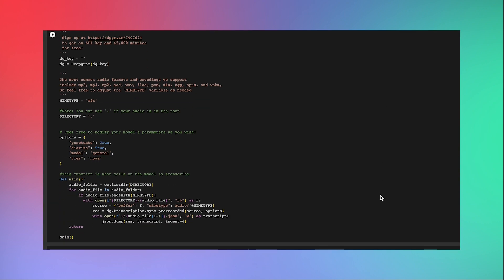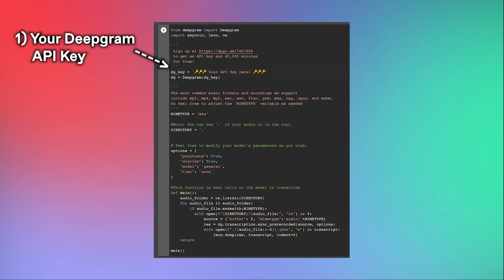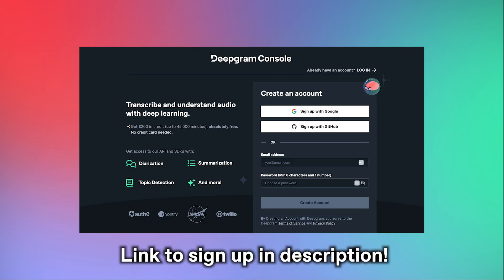There's only three variables you need to fill out first though. Number one, plug in your Deepgram API key here. To get one, just sign up for Deepgram. With every signup, you'll receive up to 45,000 minutes of transcription for free.